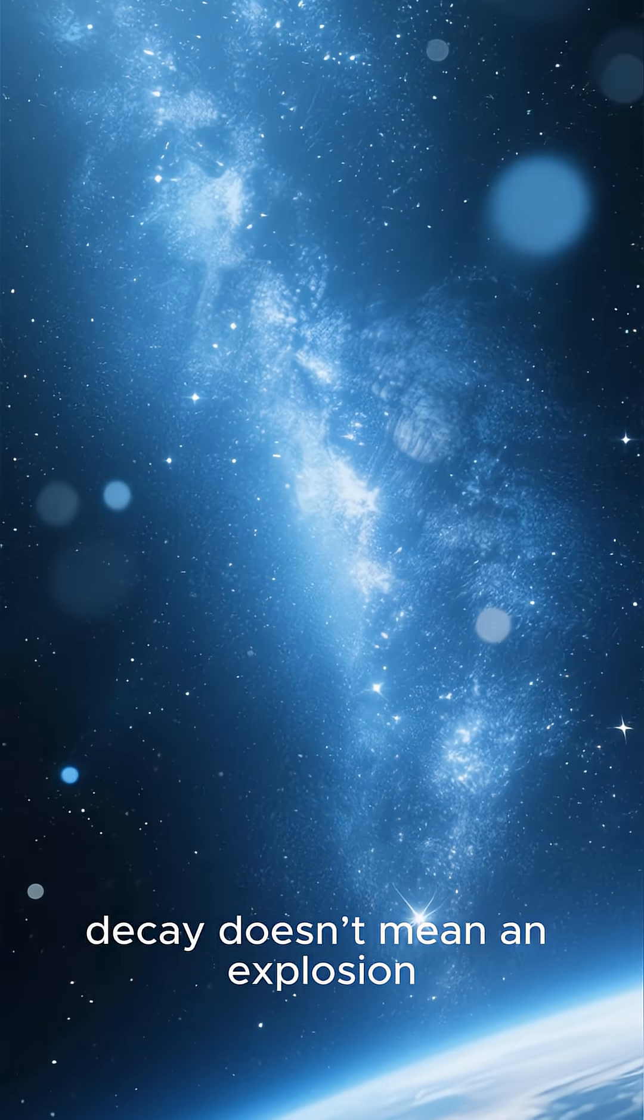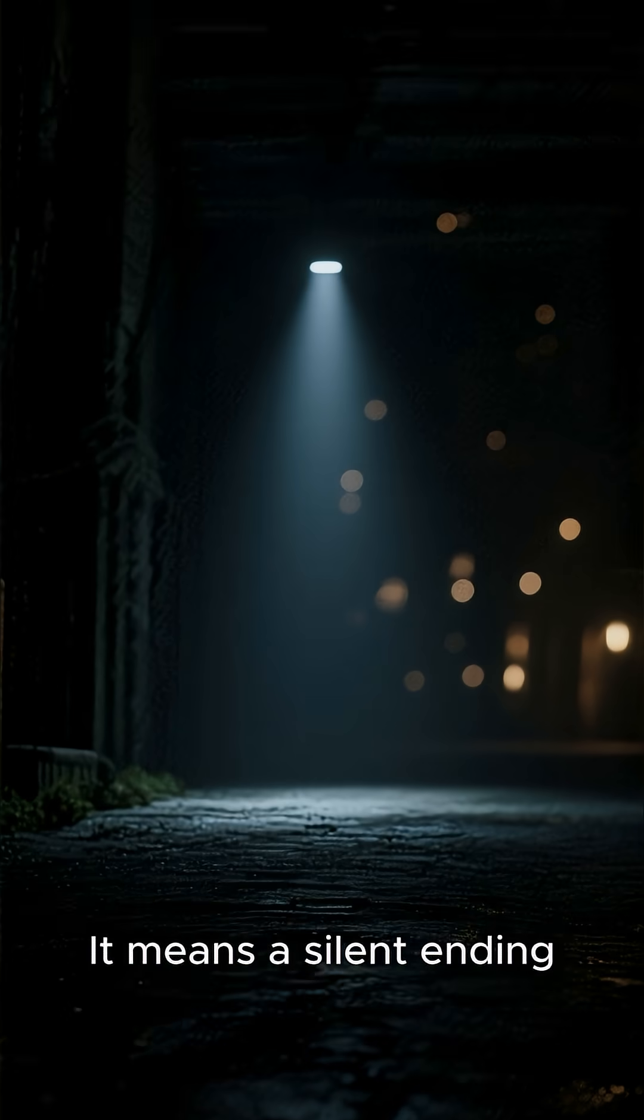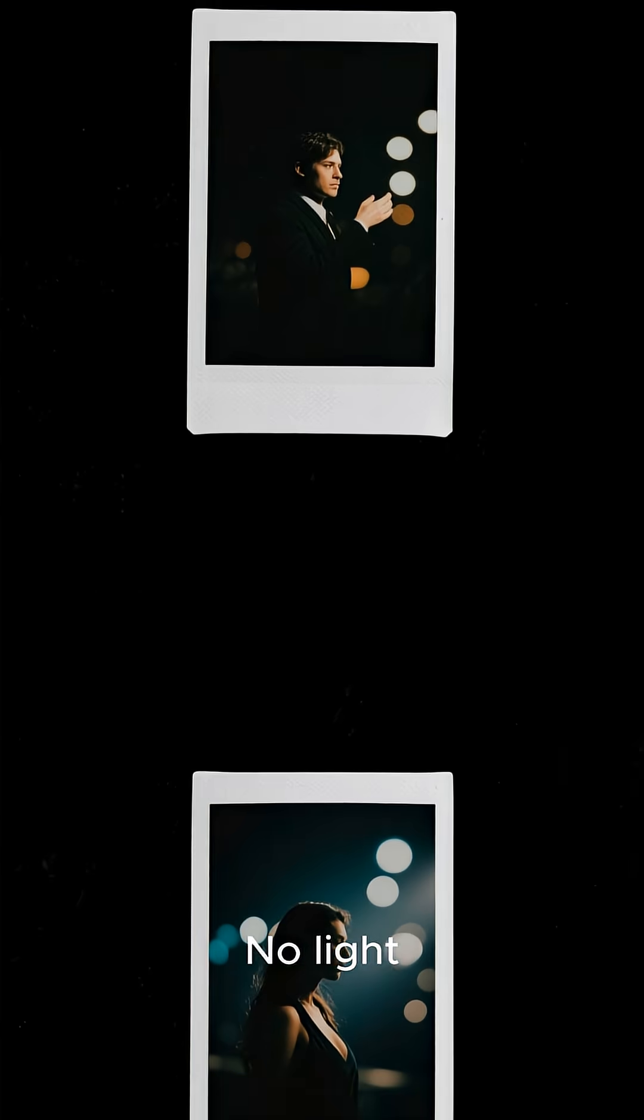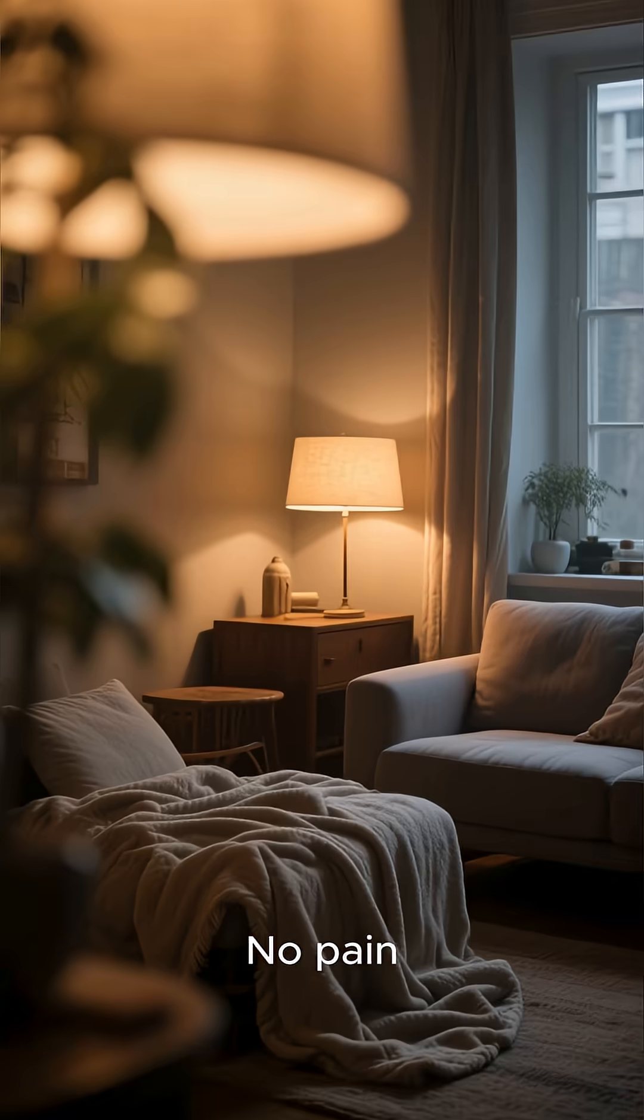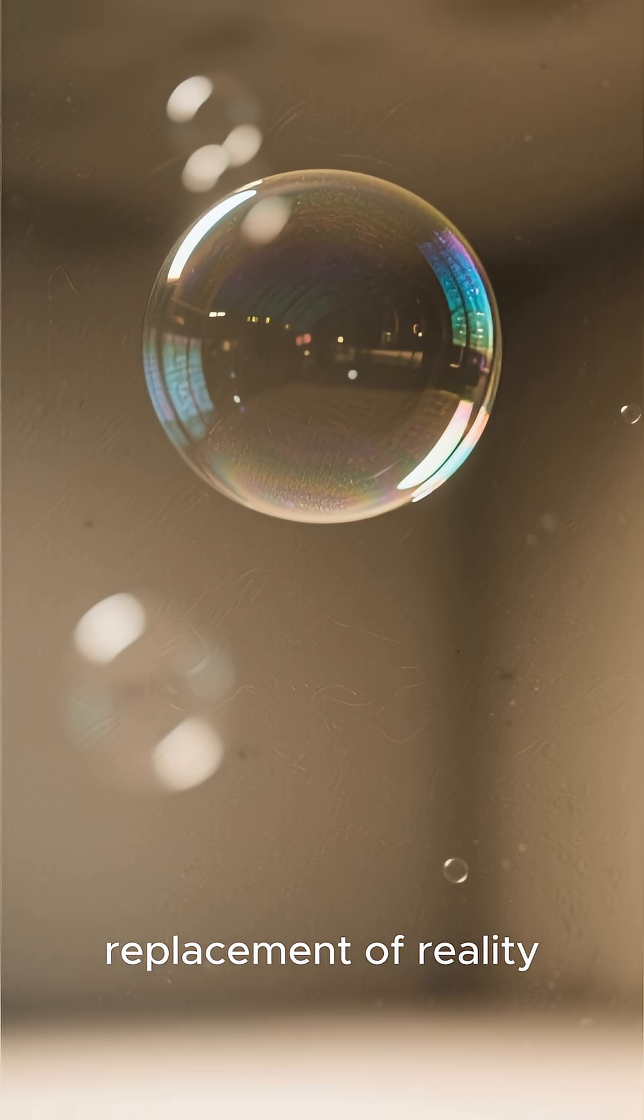For now, vacuum decay doesn't mean an explosion. It means a silent ending. No heat, no light, no pain. Just the instant replacement of reality.